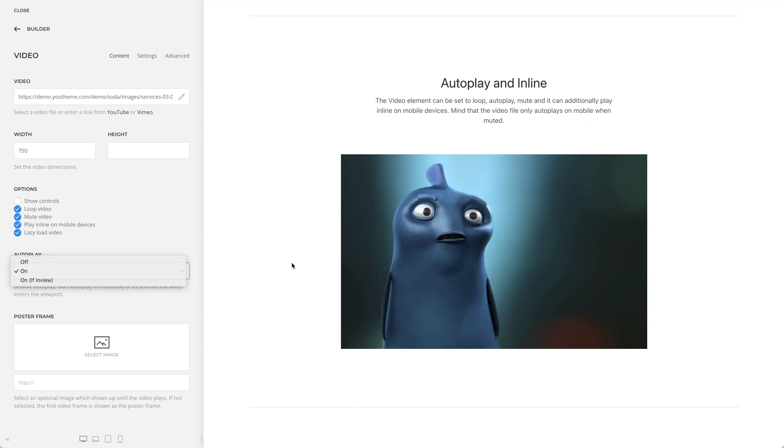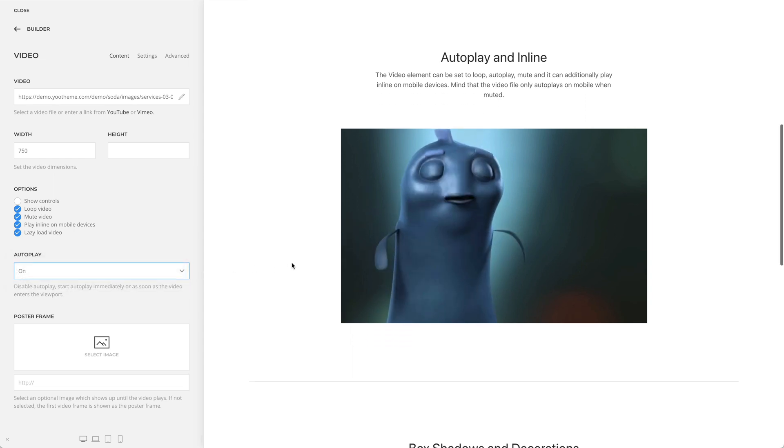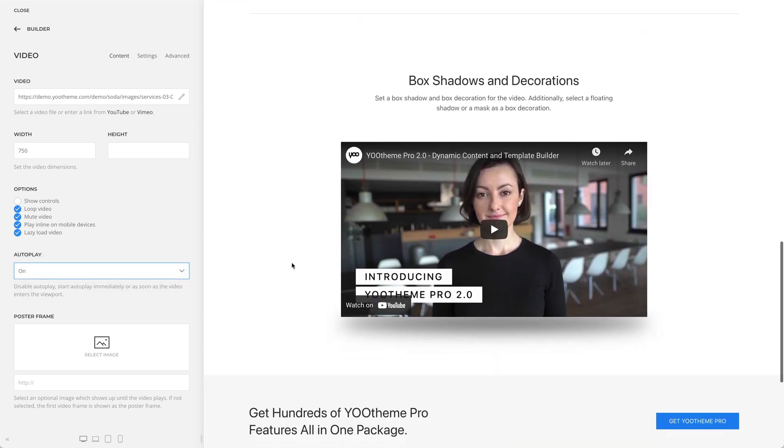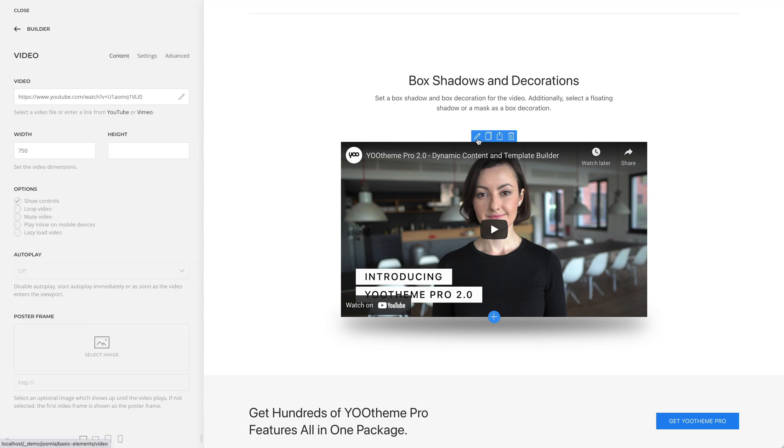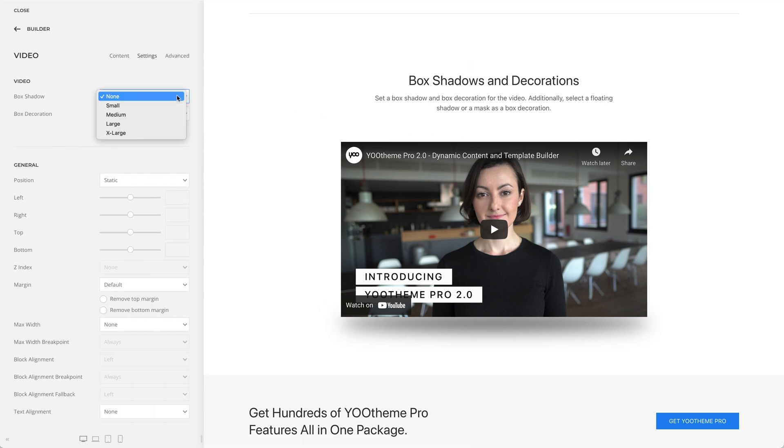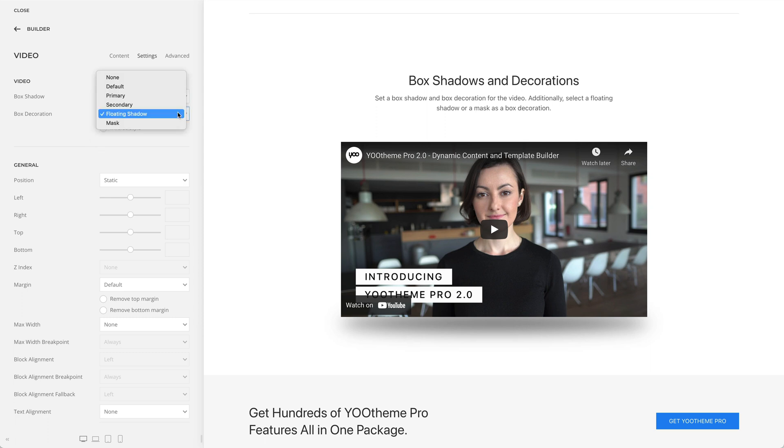Now let's take a look at the video element settings. You can set a box shadow as well as a box decoration for the video. Choose between the default, primary, or a secondary box decoration, or select a floating shadow or a mask as a box decoration.